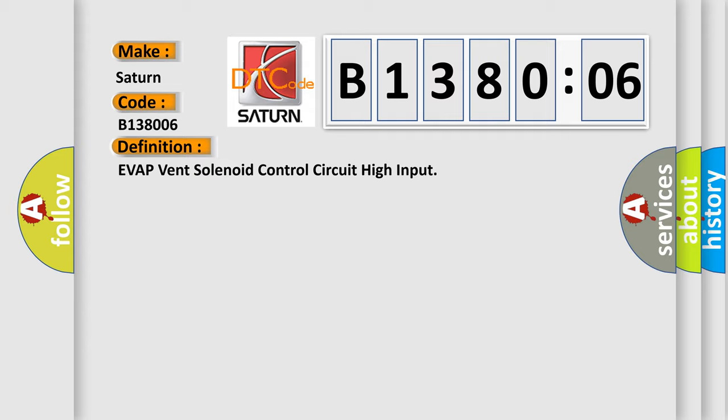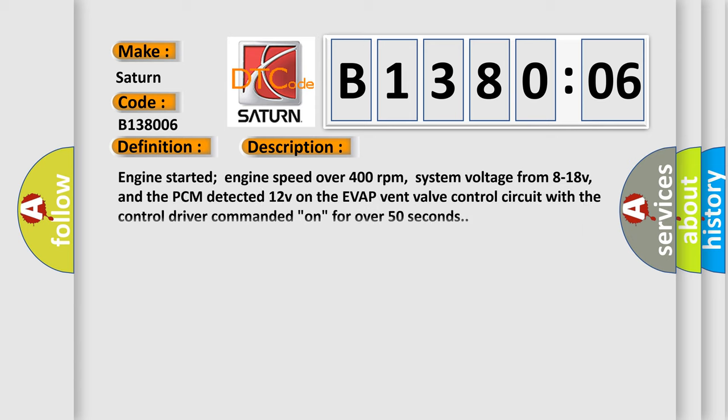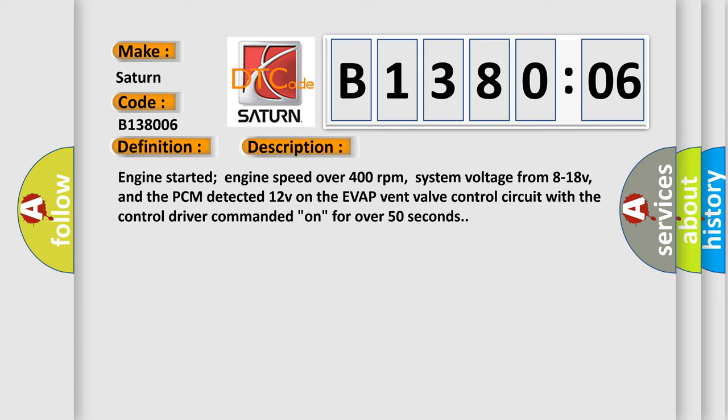And now this is a short description of this DTC code: Engine start at engine speed over 400 revolutions per minute, system voltage from 8 to 18 volts, and the PCM detected 12 volts on the EVAP vent valve control circuit with the control driver commanded on for over 50 seconds.